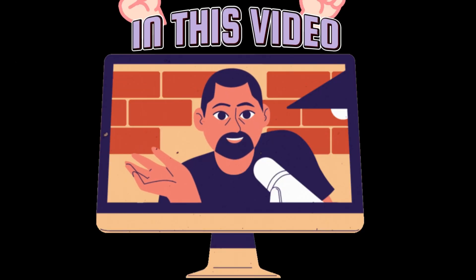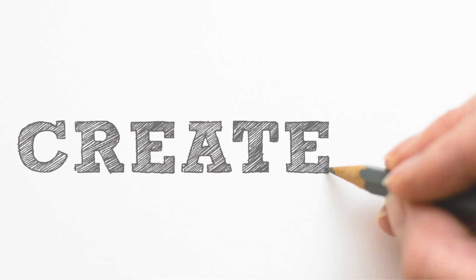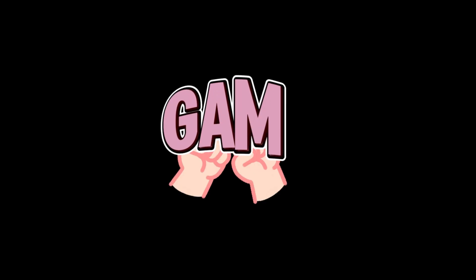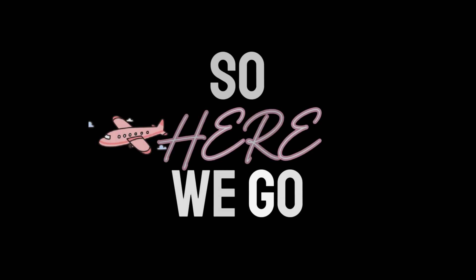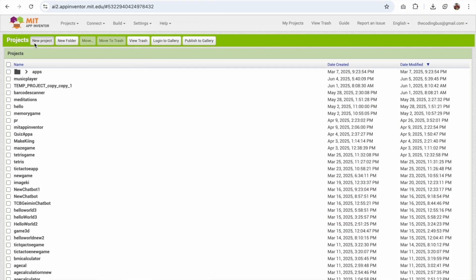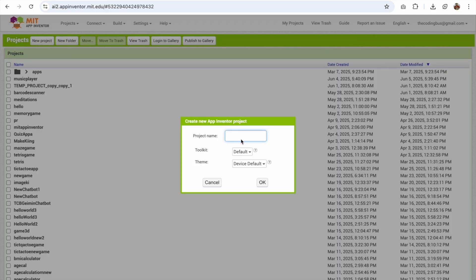Hey everyone, in this video I'm going to show you how we can create Tetris game in MIT App Inventor. So here we go. Click on new project and our project name is Tetris game.